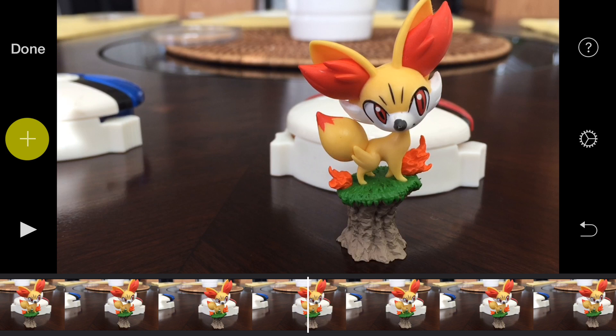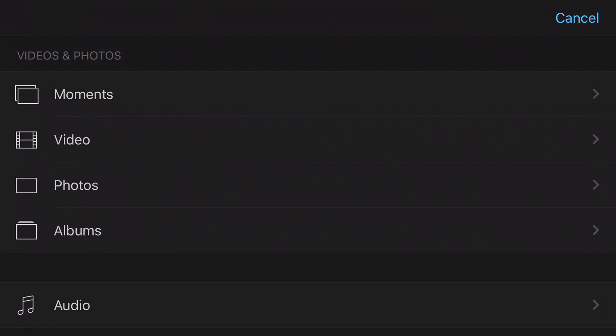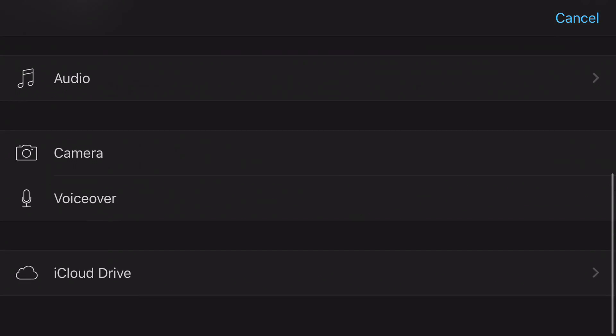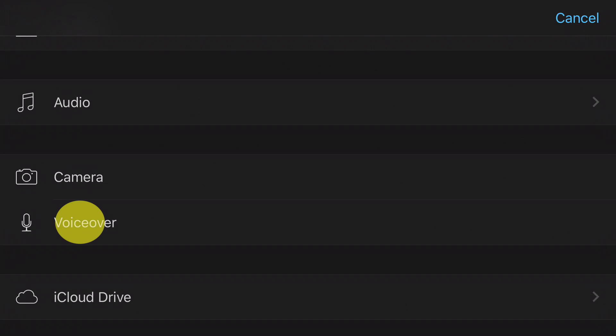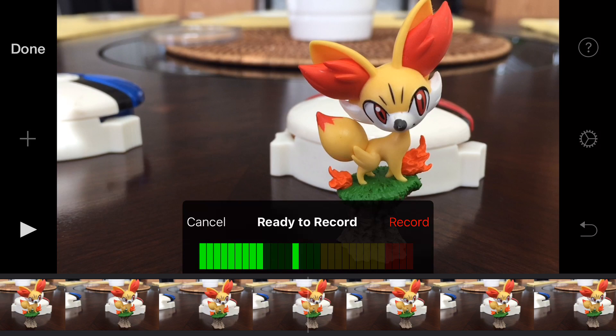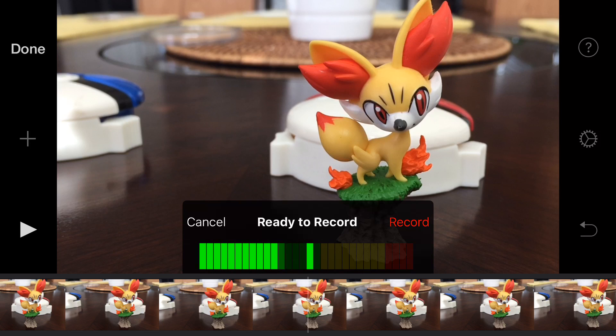And we're going to tap on that plus button. Then you're going to scroll down and look for voiceover. You'll want the ability to either cancel it, ready to record, or record. Let's go ahead and tap on record.